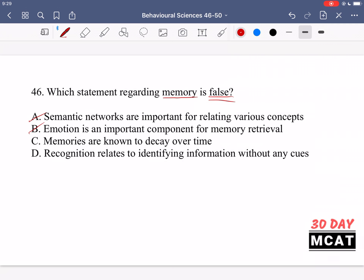Option C says memories are known to decay over time. This is a well-known and important factor in memory. That's why investigations are difficult — people's memory decays and changes over time, making it unreliable. Think about after your last big test: a week later, a lot of that information was gone. If you're not actively thinking about something or it's not emotionally tied to anything, it will decay, because your brain prioritizes what's more important.